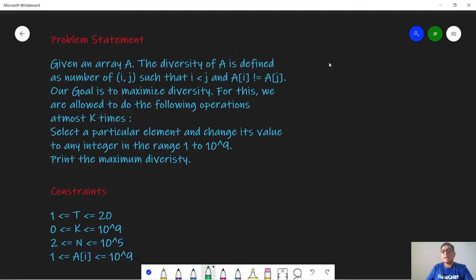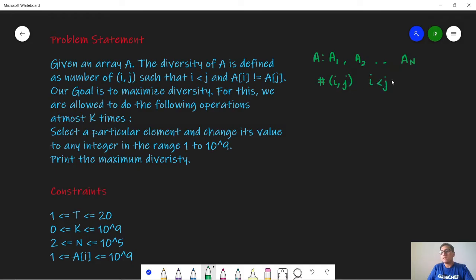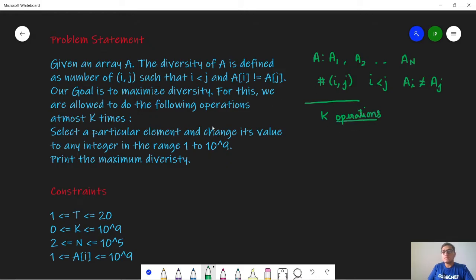In this problem we are given an array A of size n, as a1, a2 till a of n. The diversity of an array is defined as the number of pairs (i, j) such that i is less than j and A of i is not equal to A of j. We can perform at most k operations; in each operation we can select any integer from the array and change its value to any integer from 1 to 10^9. We perform these operations to maximize the diversity, and finally print the maximum diversity.